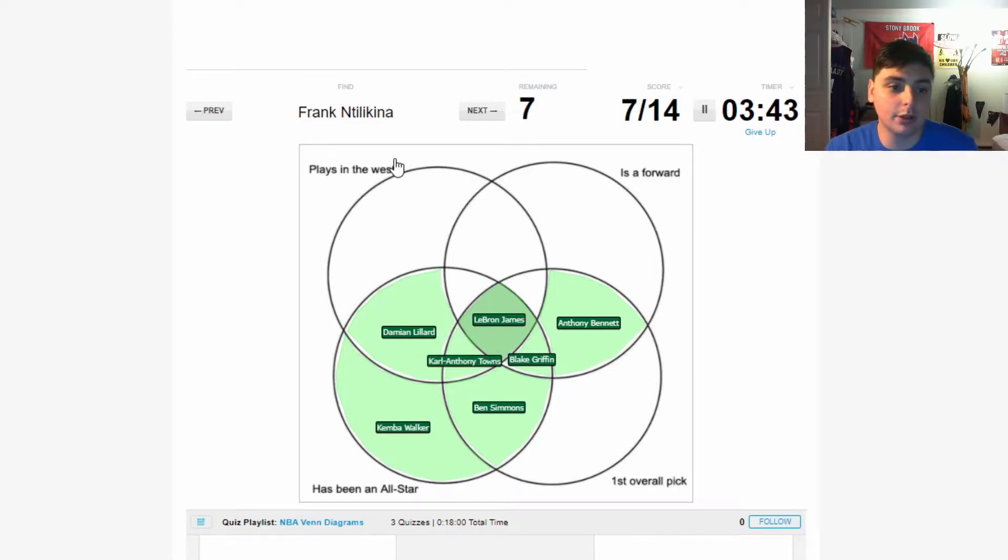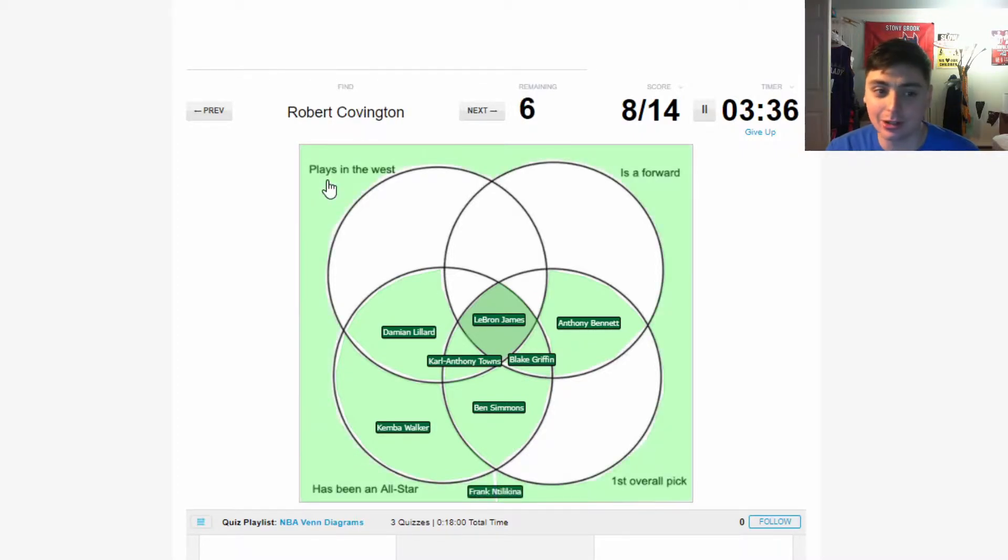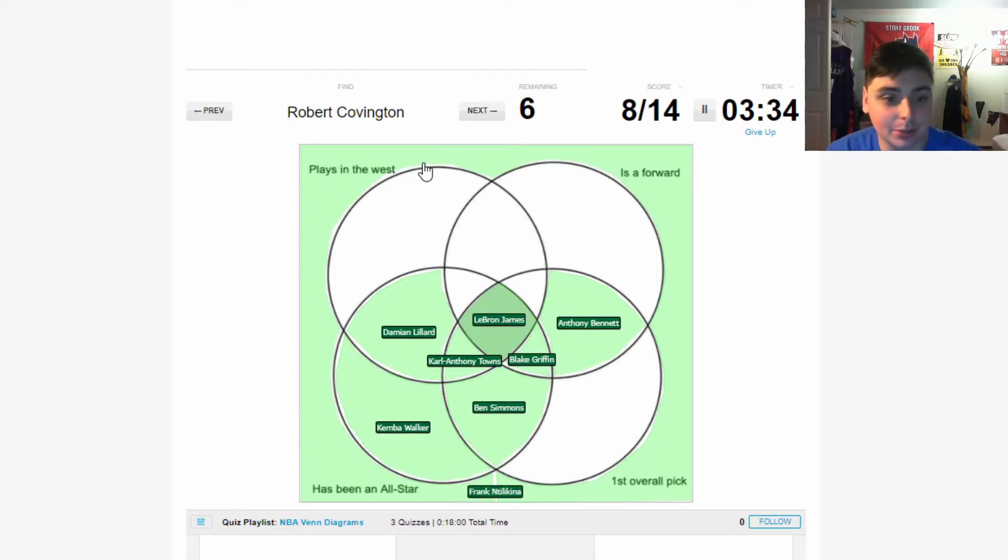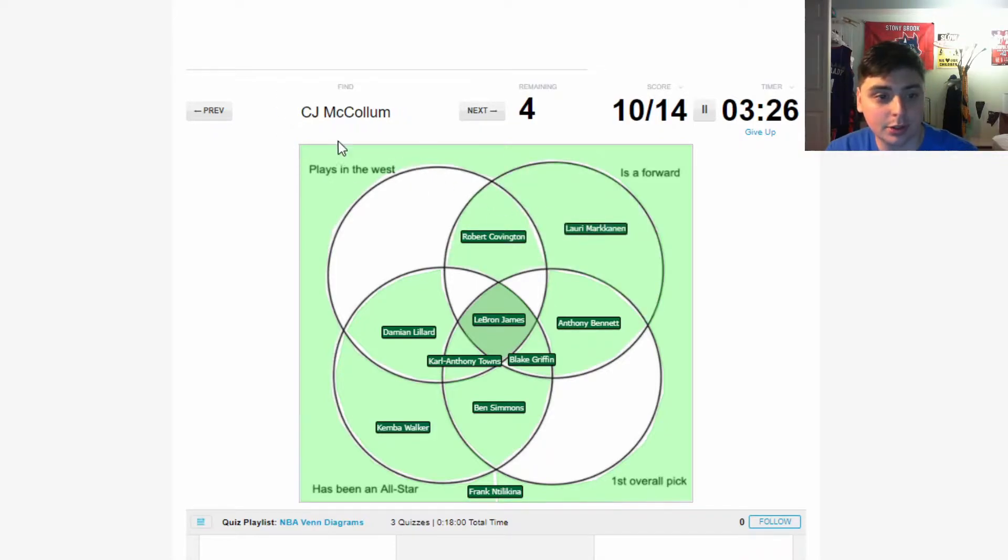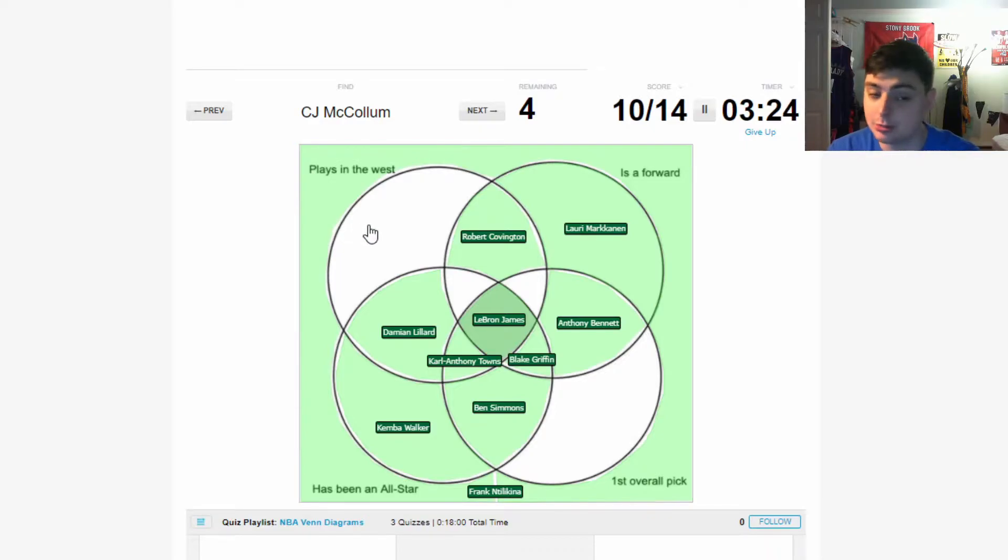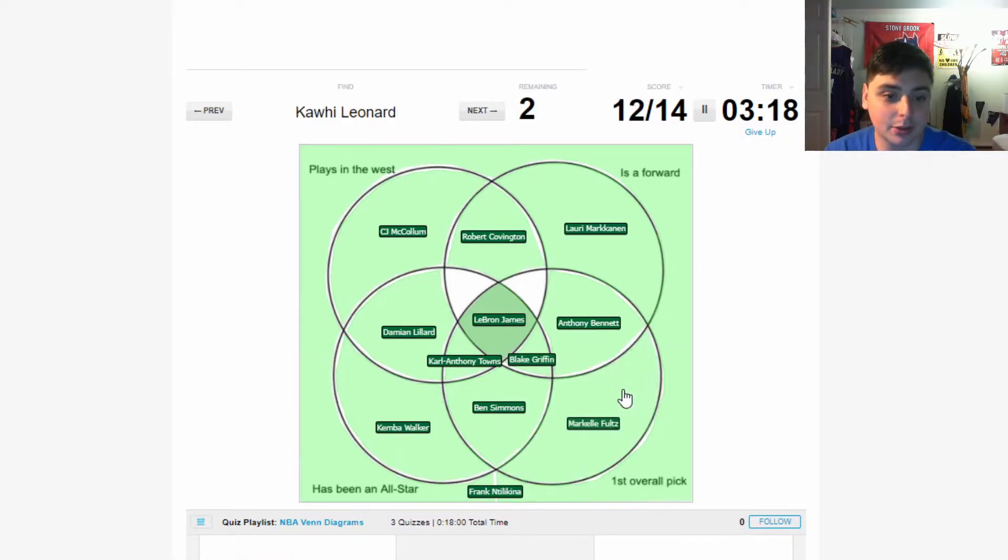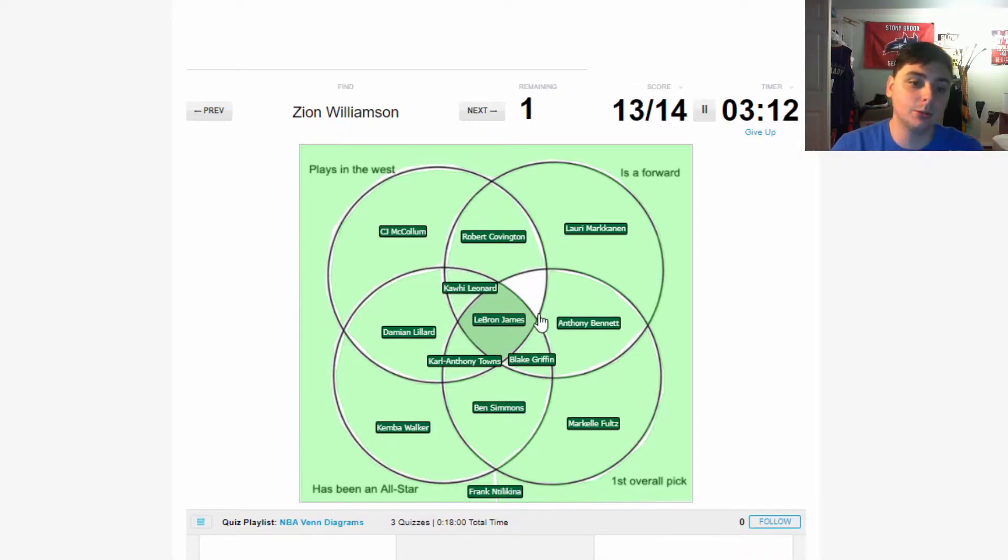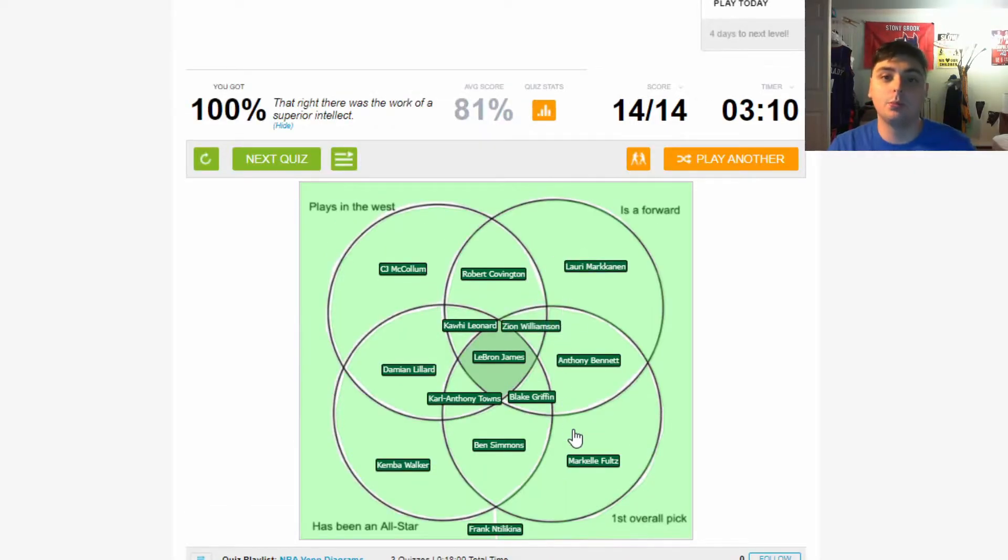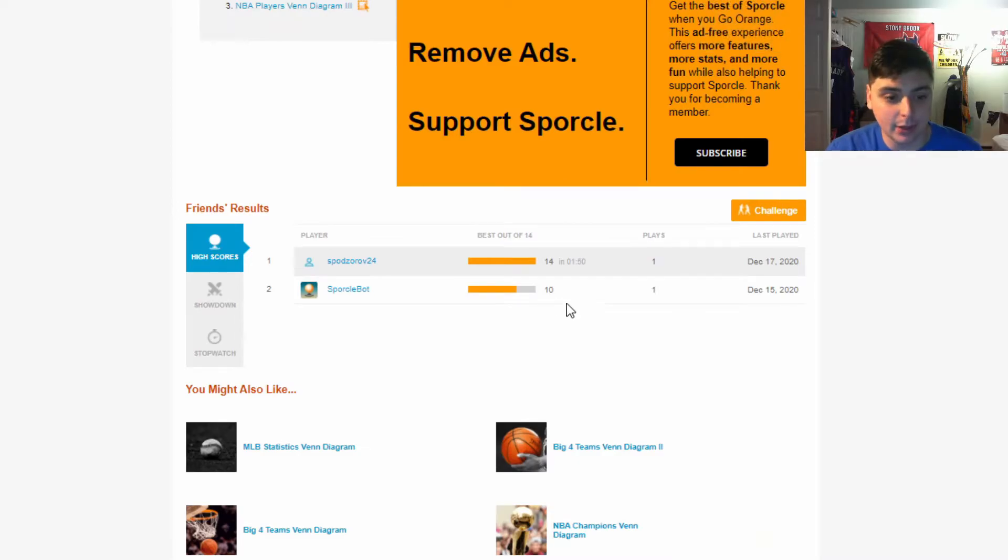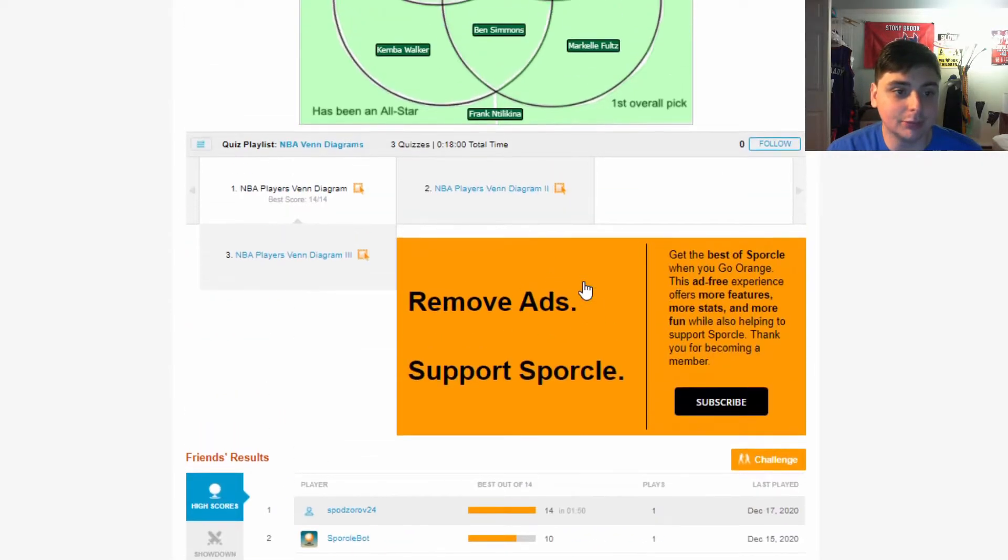KAT plays in the West, he is not a forward, he's a center, he has been an all-star, was the first overall pick. Frank Ntilikina is none of these, so I'm just gonna click right here. Robert Covington plays in the West, is a forward, so he's right here. Lauri Markkanen is a forward. CJ McCollum plays in the West, he hasn't been an all-star which is kind of criminal considering how good of a player he is. Markelle was the first overall pick. Kawhi is a forward that plays in the West and has been an all-star. And Zion is a forward who plays in the West and was first overall pick. Got 100 on that one, pretty easy.